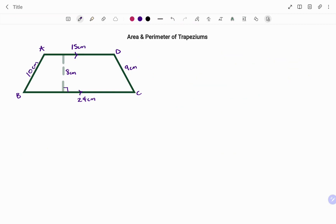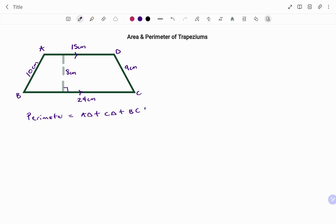In the first example, we have a trapezium with sides ABCD and the following dimensions have been given to find the perimeter. The perimeter of any shape is the total length around the outside of the shape, and in this case we have that as the length AD plus CD plus BC plus AB. You must make sure you account for all four sides and that your units are the same — in this case, all units are in centimeters.